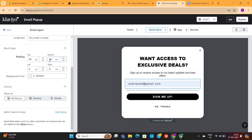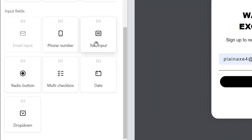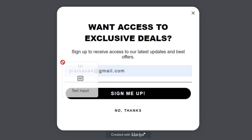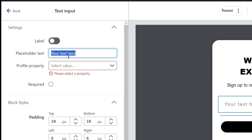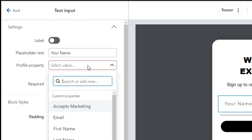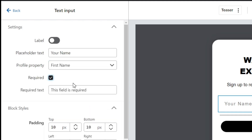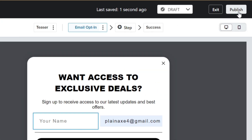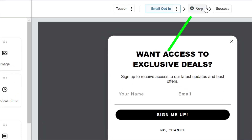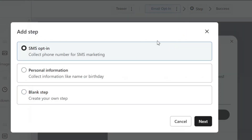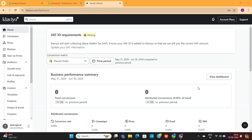Let's say I want to add the Name option on this form as well. To do that, go to the Add Blocks option, and then simply drag and drop the text input field. Next, change the placeholder text. In the Profile Property Settings, select the First Name option and check this box as well. Then click on this Publish button. If you want to add more steps on this form, you can do it through the Step button. But for now, we'll keep it simple and click on this Exit button to get back to your Klaviyo dashboard.